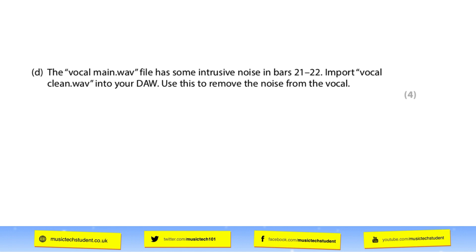For question D: the vocal main WAV file has some intrusive noise in bars 21 to 22. Import 'vocal clean' into your DAW and use it to remove the noise from the vocal. This is a common task where you take a section from the clean version and comp it with the original — just as you would have done in component one. The reason this is worth four marks is because it needs to be clean, in time, and very subtle. If you haven't removed the correct section or completely eliminated the noise, this will cost you a mark or two.